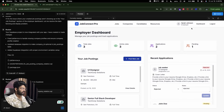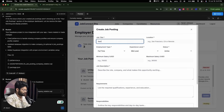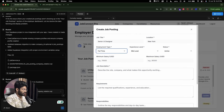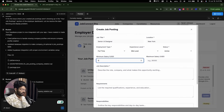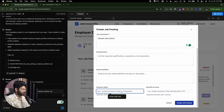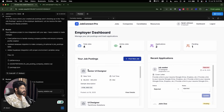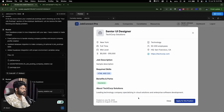I'm logged in as an employer. I get the option to post a new job, so I'll fill in the details: Senior UI Designer, New York, full-time, salary 5,000 to 10,000, sample description. I'll click 'Create Job Posting', and as you can see, the newly created job listing appears. If I click 'View Details', I can find all the details like required skills, benefits, and more.